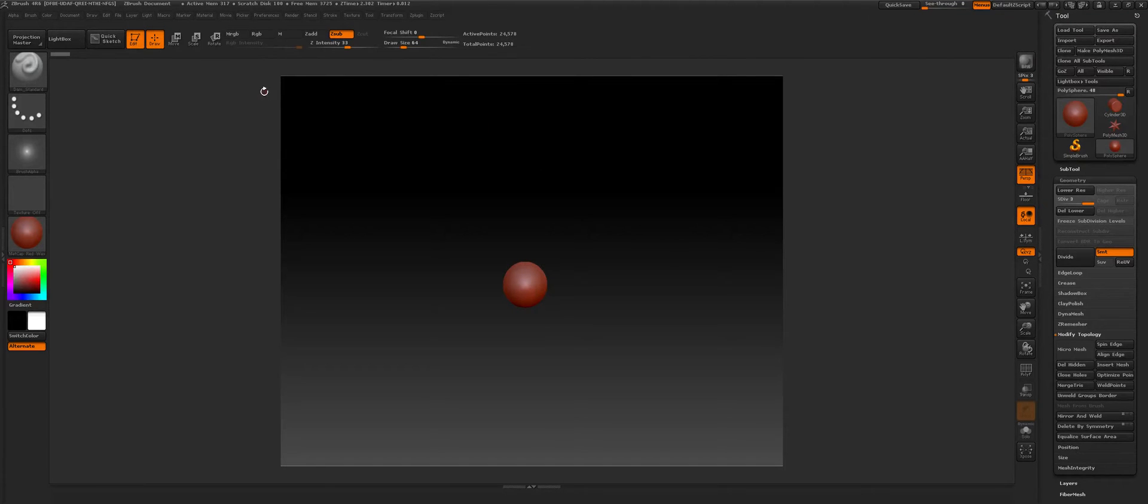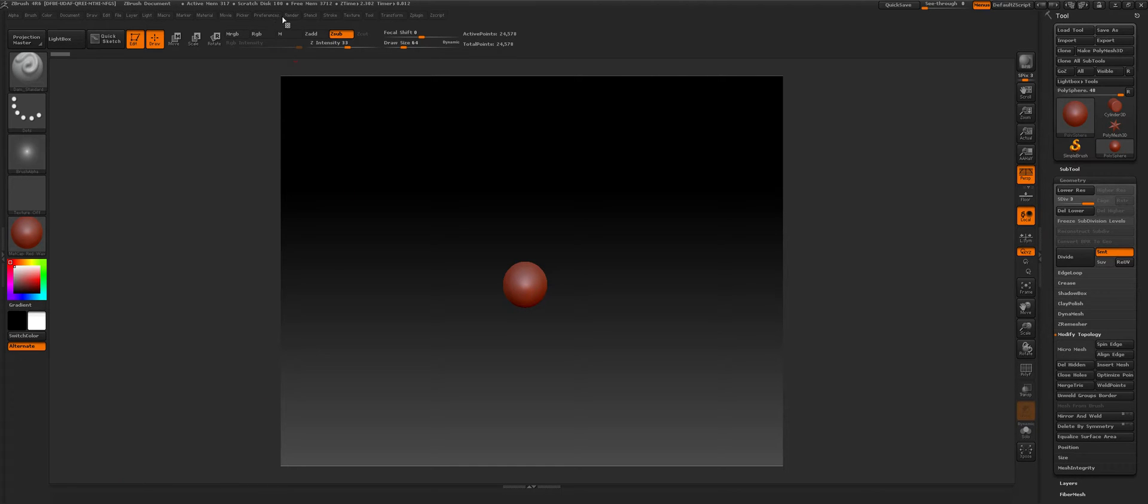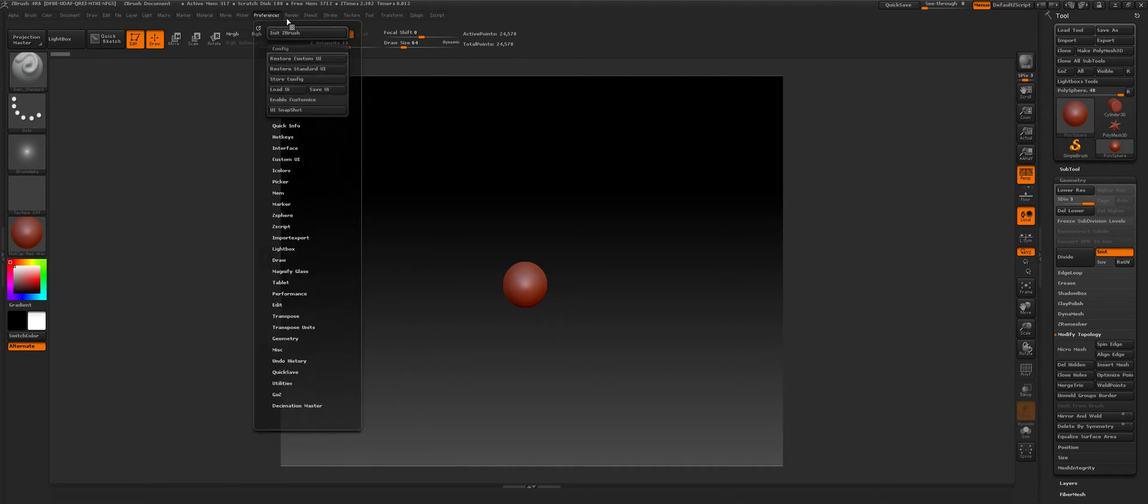Hey guys, this is a quick video on how to get your own brush bar here at the bottom. First off, you go to preferences in the top right here and hit enable customize.